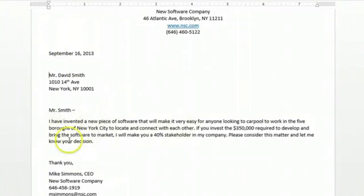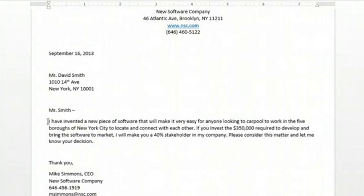Then you want to, in the body of the document, make the proposal. Here I'm saying I invented a new piece of software and I'm trying to get Mr. Smith to invest and give me the money to bring it to market.